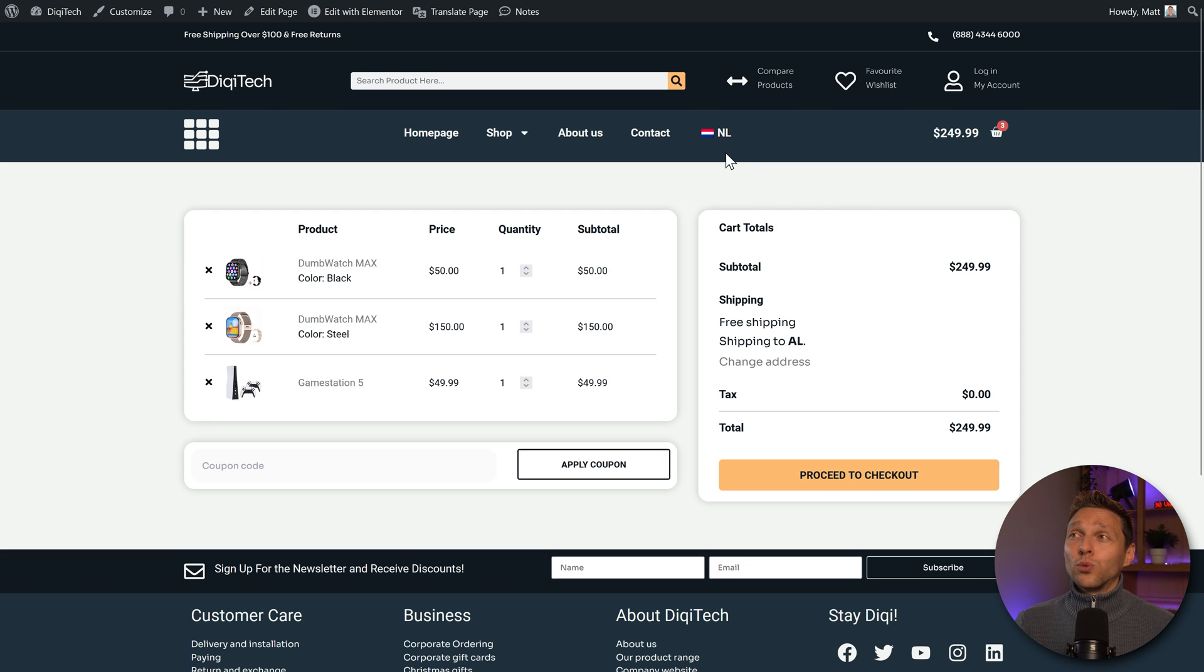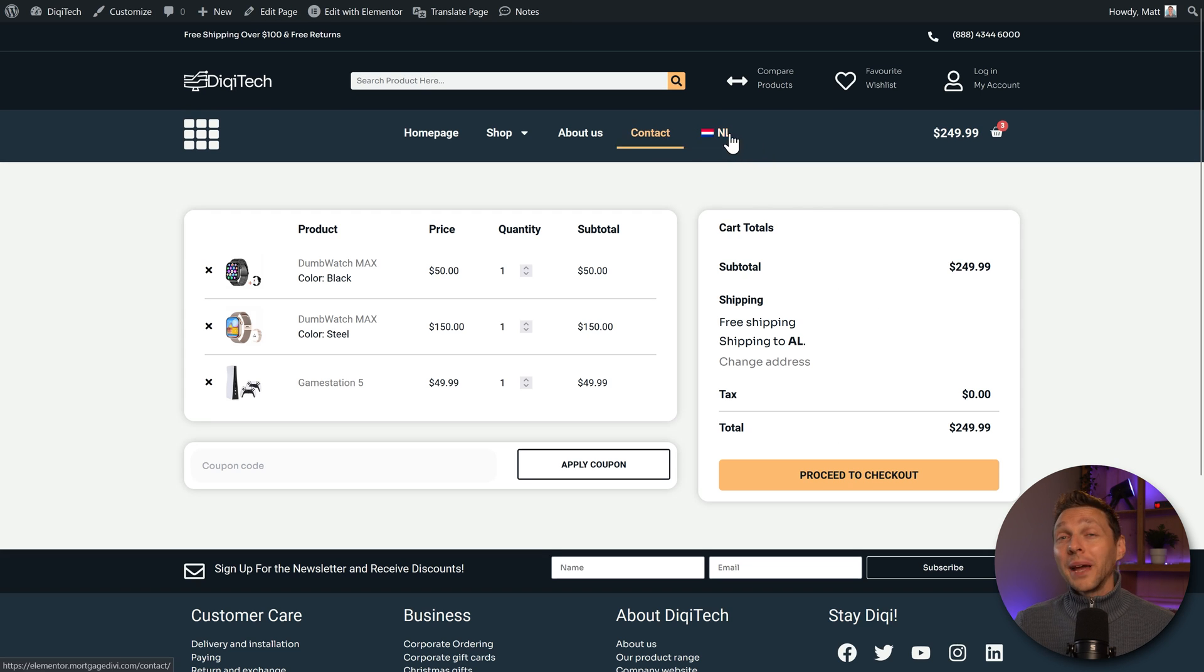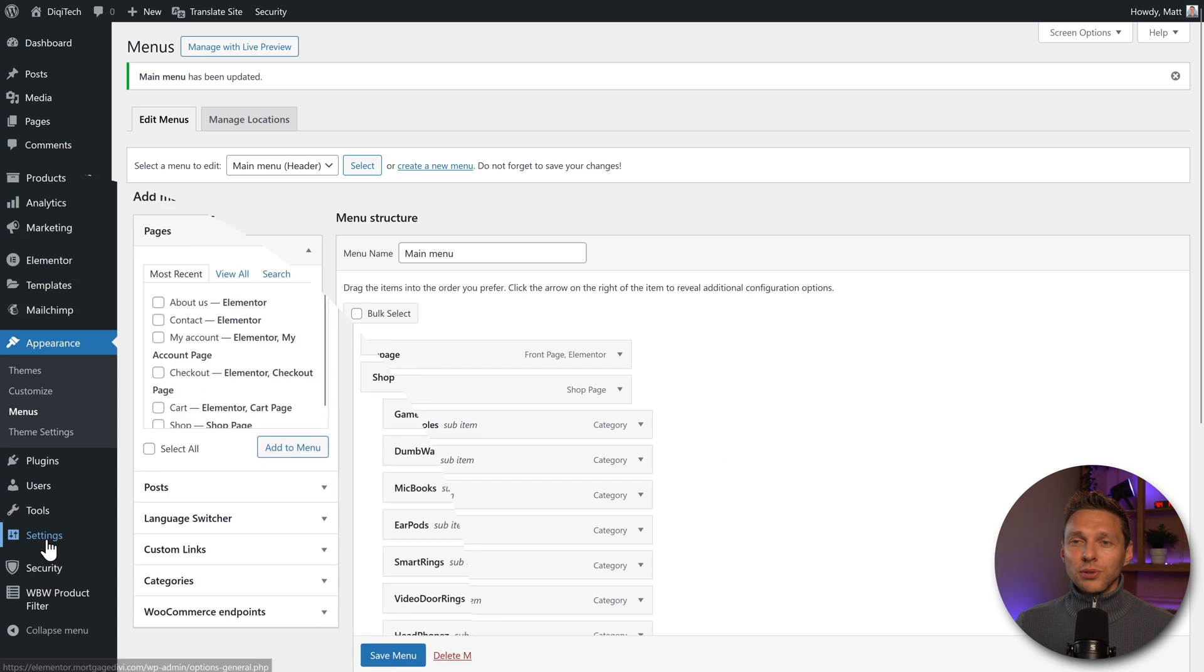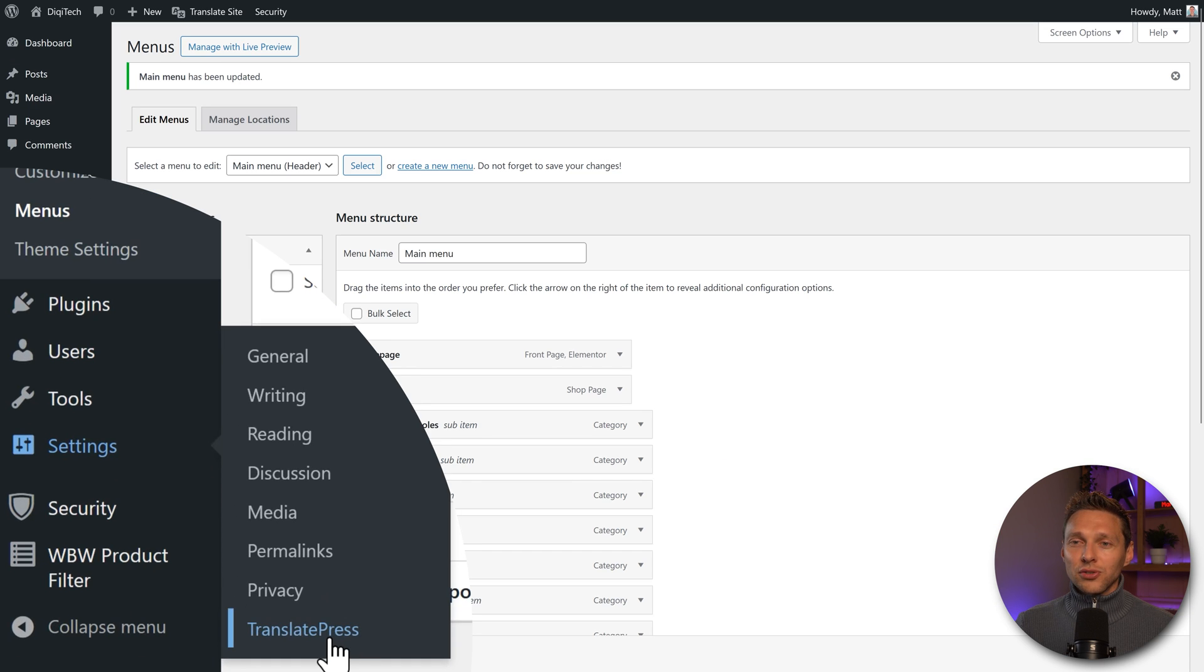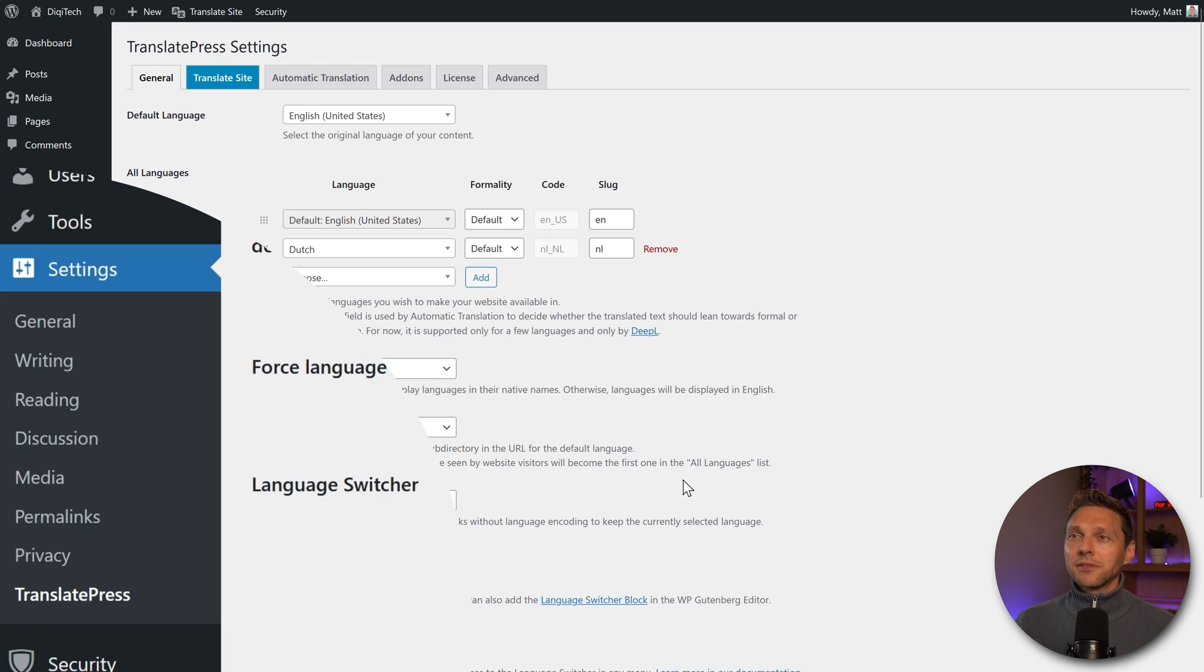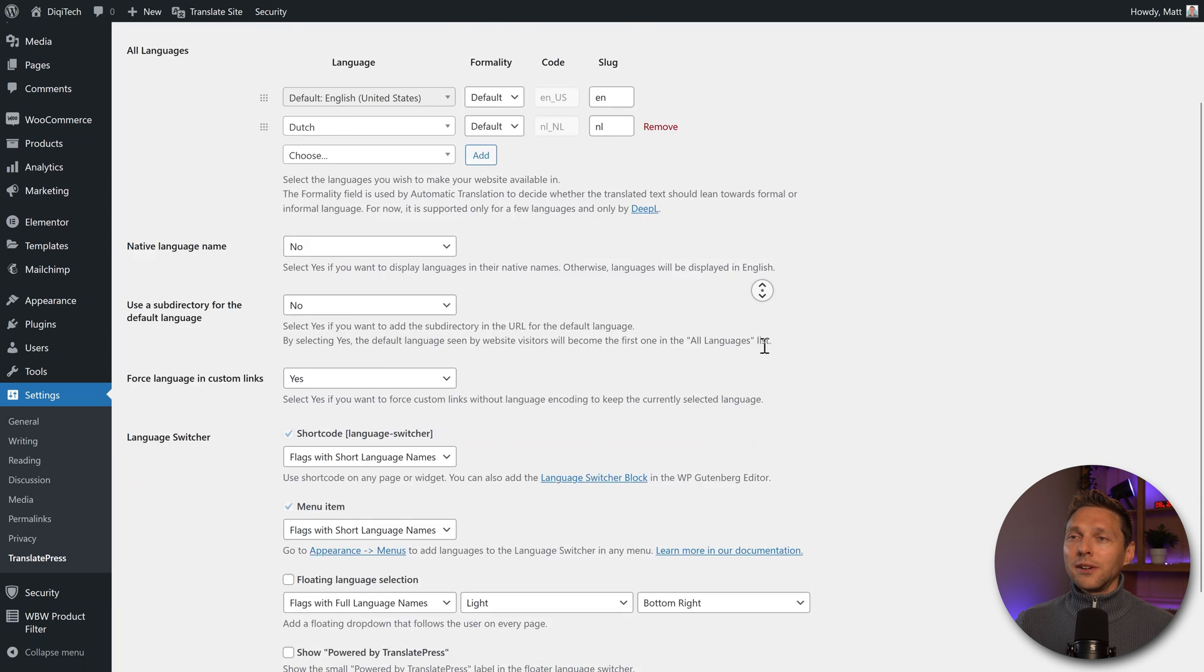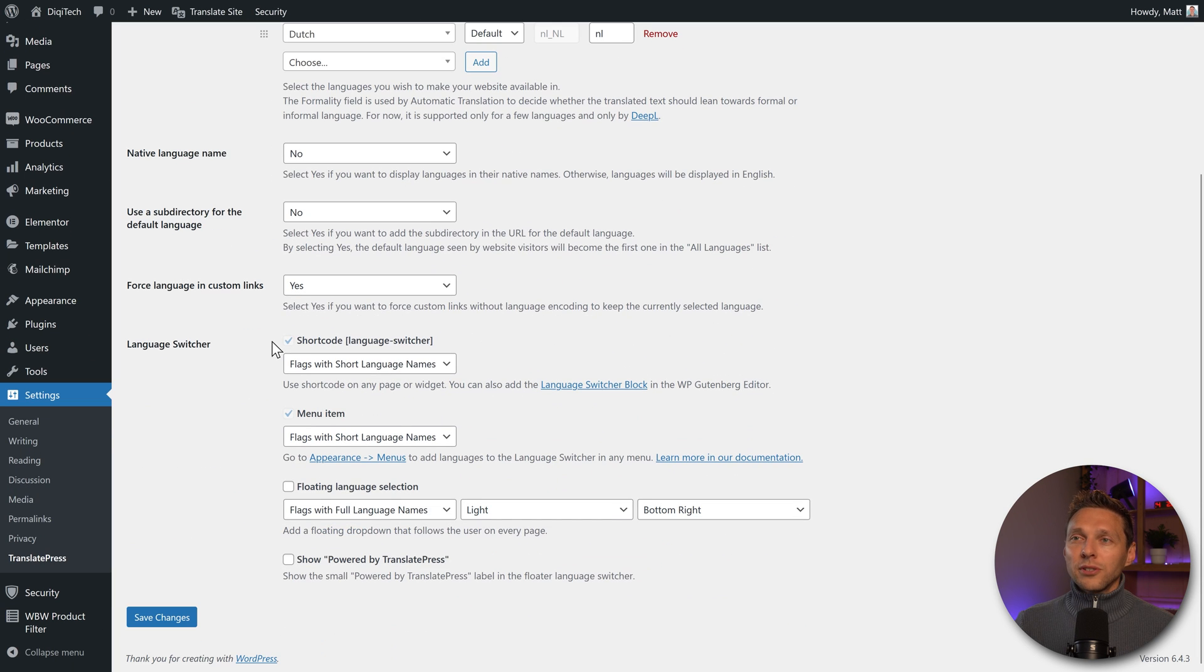But as I only have one language, you might not want to put it in your menu, but put it up here. How to do that? Pretty easy. We go to settings, TranslatePress, we scroll all the way down. And then we're going to use the shortcode language switcher. What do I want in there? I only want the flags. I'm just going to copy this shortcode, copy it, save our changes.